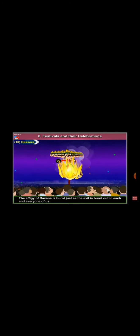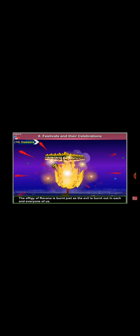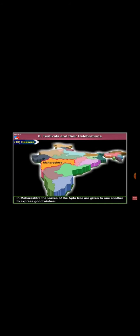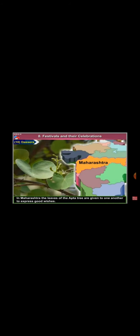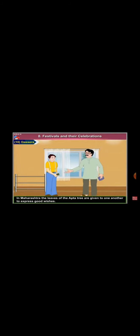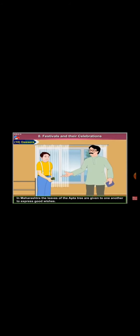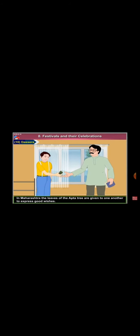Dussehra falls on the tenth day of the bright half of Ashwin. On this day, Ram killed Ravana in Lanka. The effigy of Ravana is burned just as the evil is burst out in each and every one of us. It is also known as Vijaya Dashmi. In Maharashtra, the leaves of the Aapta tree are given to one another to express good wishes.